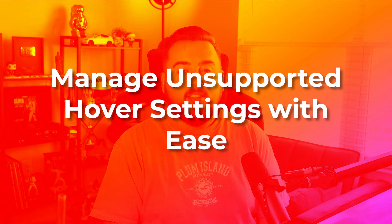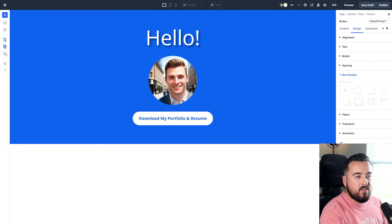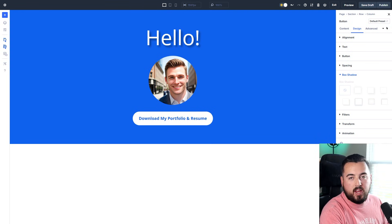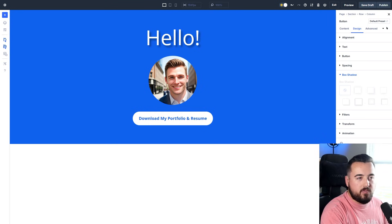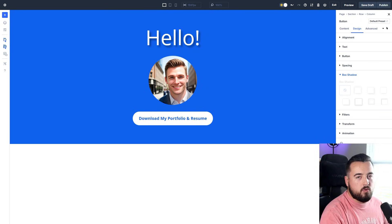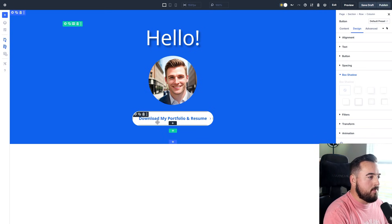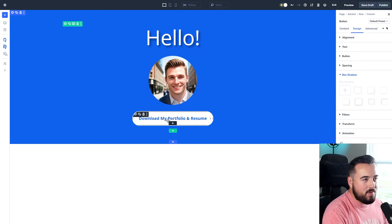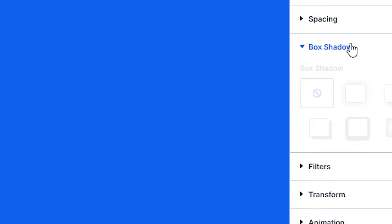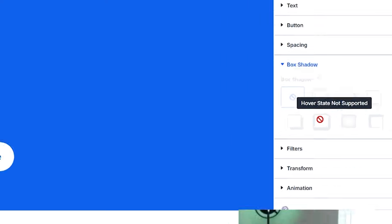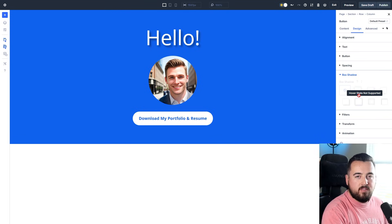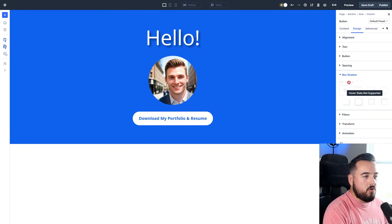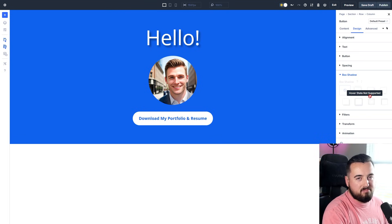Number two: manage unsupported hover settings with ease. In Divi 5, unsupported hover settings are grayed out instantly, showing unavailable features and saving you time, which improves your workflow efficiency. For example, we're now selected on the button again in our hover state, but box shadow is grayed out and tells you 'hover state not supported.' Now we don't have to waste time wondering if it is or isn't supported—it just shows you, you can't do that, so don't try.